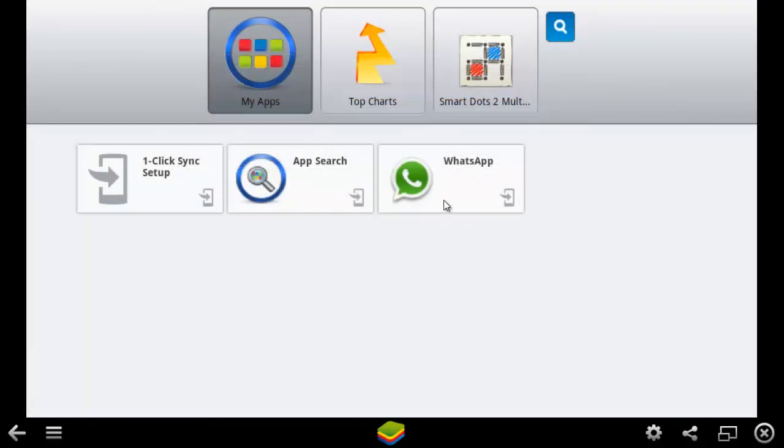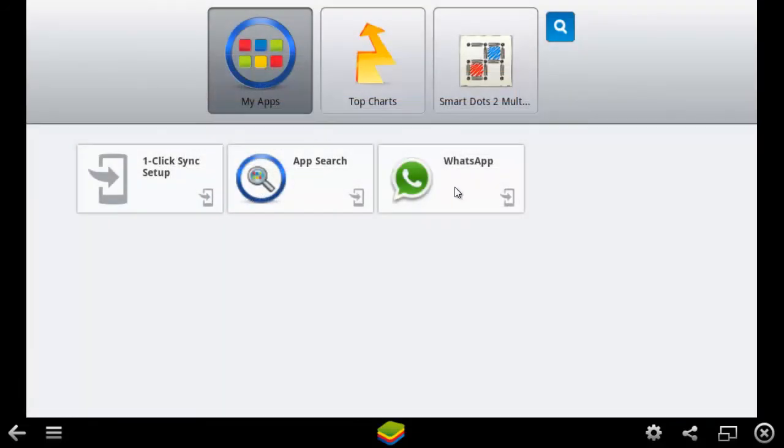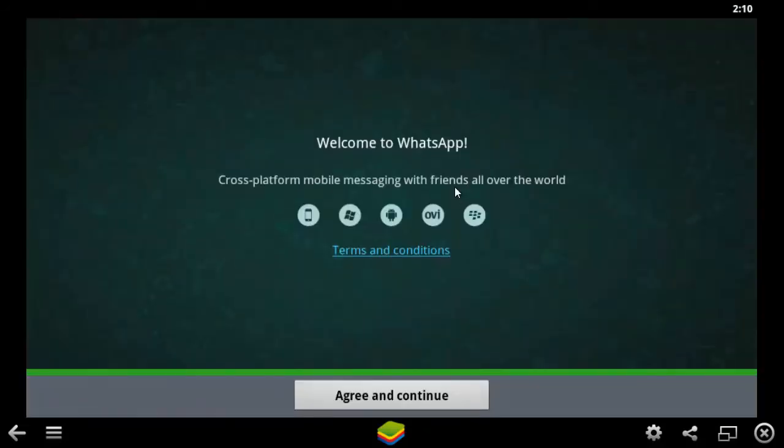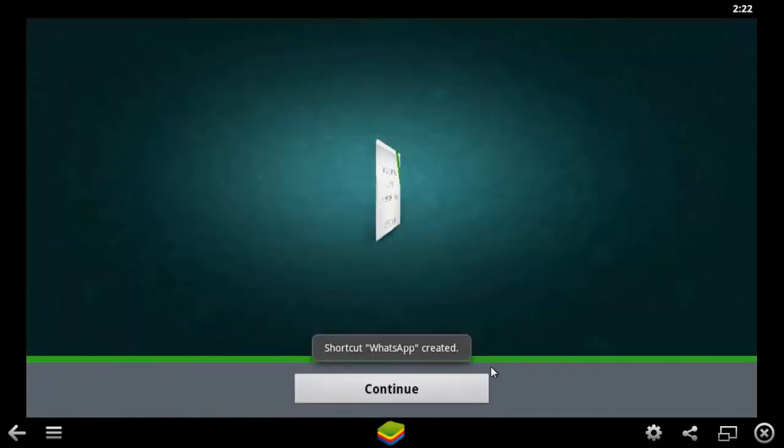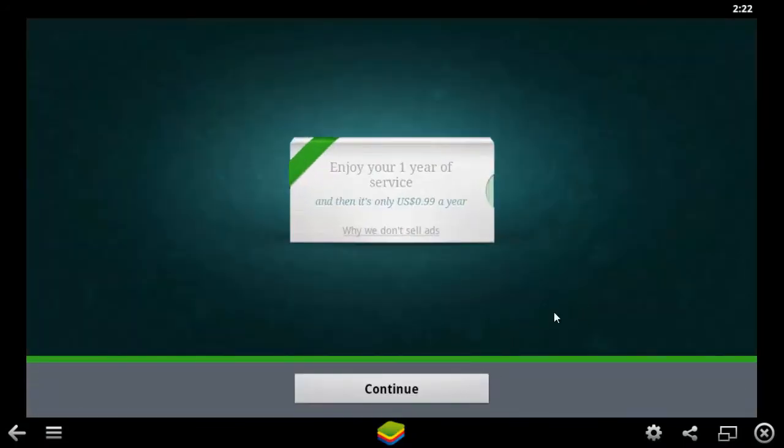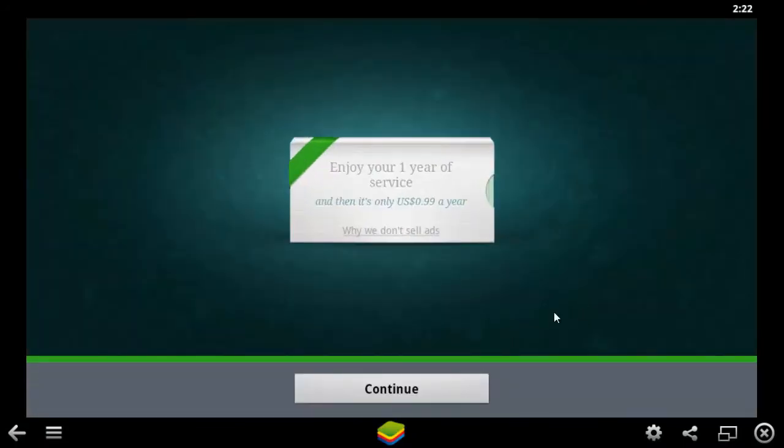In your My Apps tab, select the WhatsApp icon. Click Agree and Continue. You have successfully installed WhatsApp for PC or Mac.